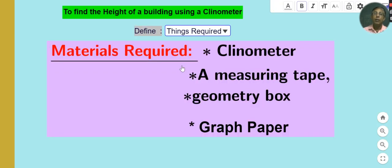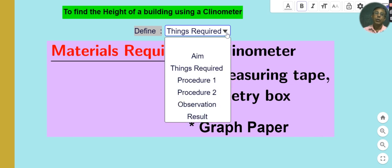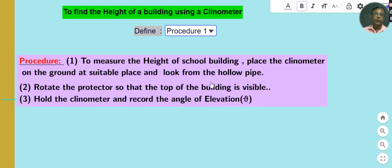Things required will be: a clinometer, a measuring tape, a geometry box, and graph paper. Now for the procedure, first we have to measure the height of a school building.